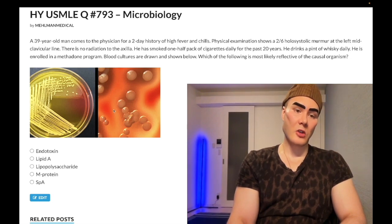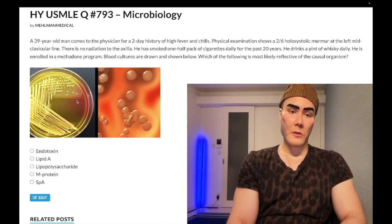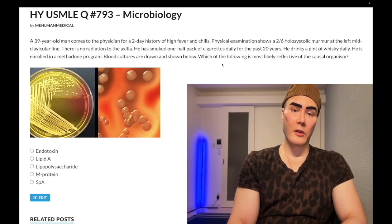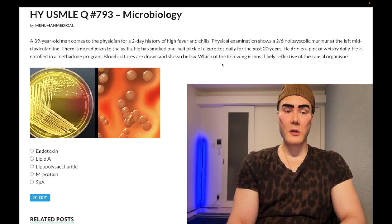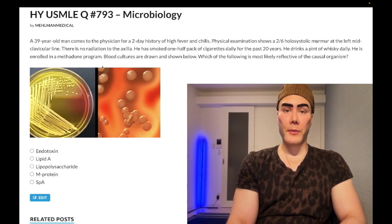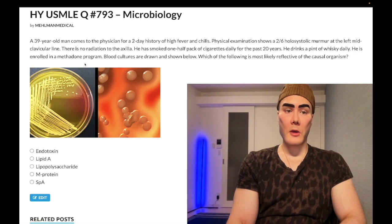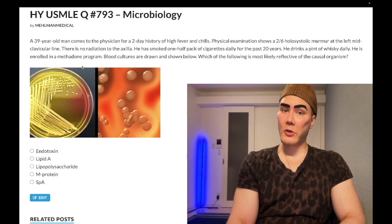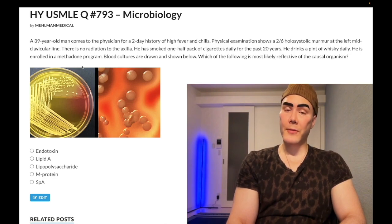I didn't even need to show you the culture result. You should just know it's Staph aureus. The methadone program is what tells you this is an IV drug user, because methadone is used for heroin withdrawal — opioid withdrawal.